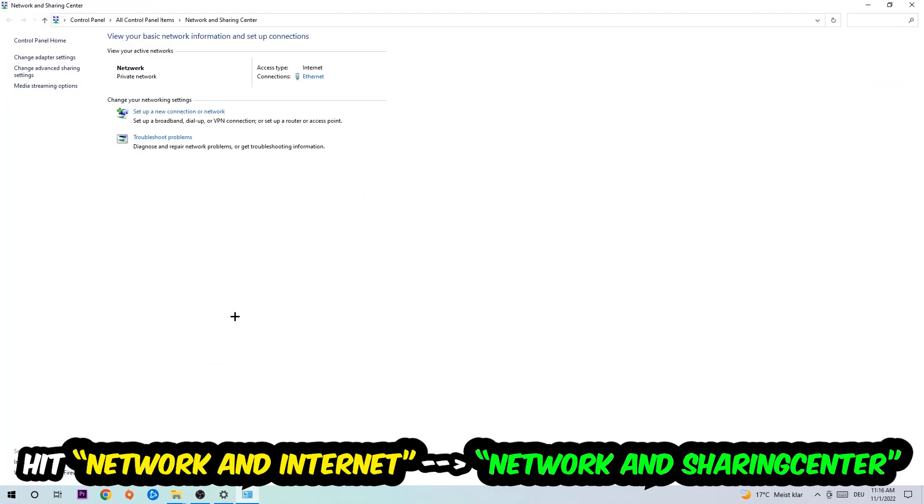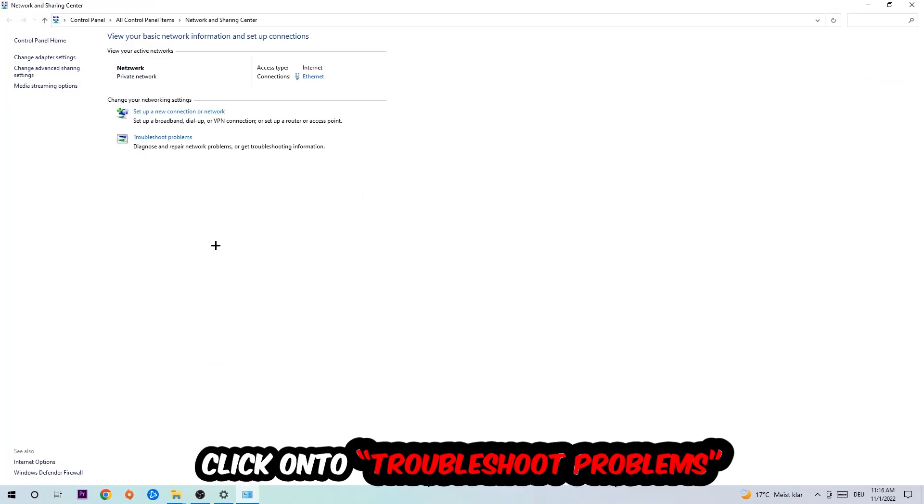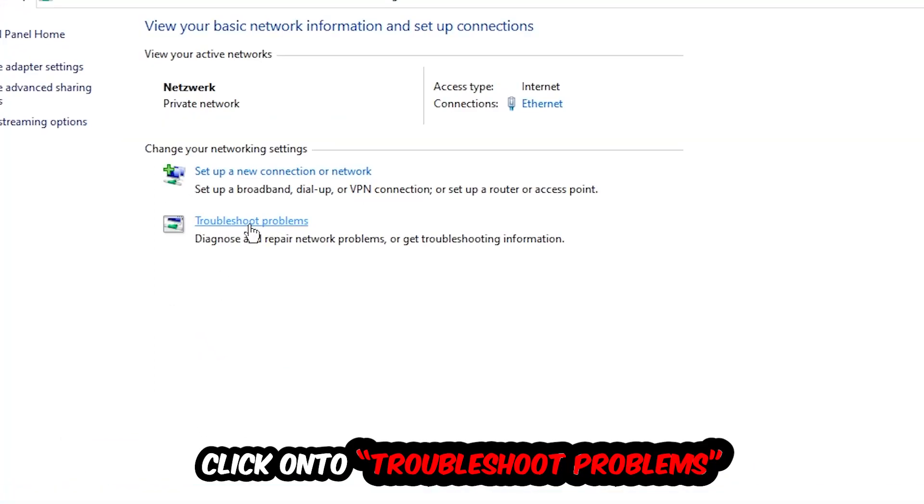As you can see, there is this tab called Troubleshoot Problems. You're going to click on that so Windows will detect and find any kind of issue you currently have.